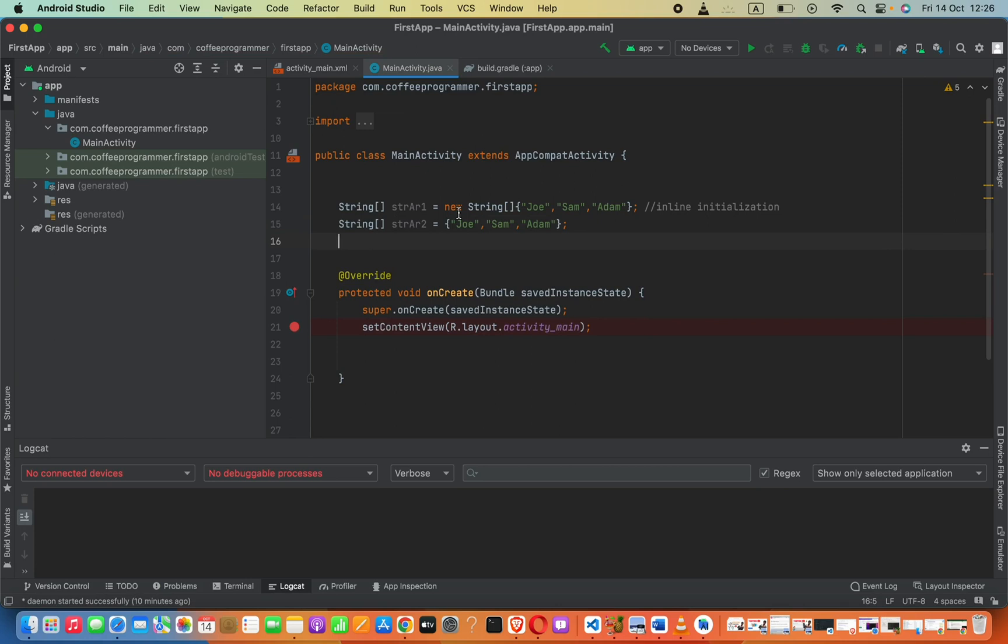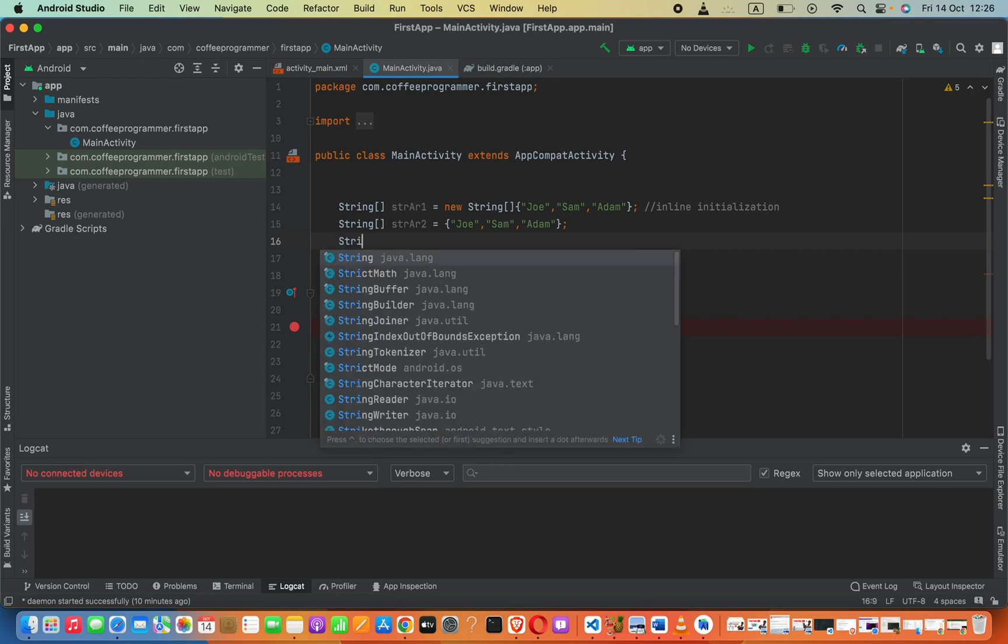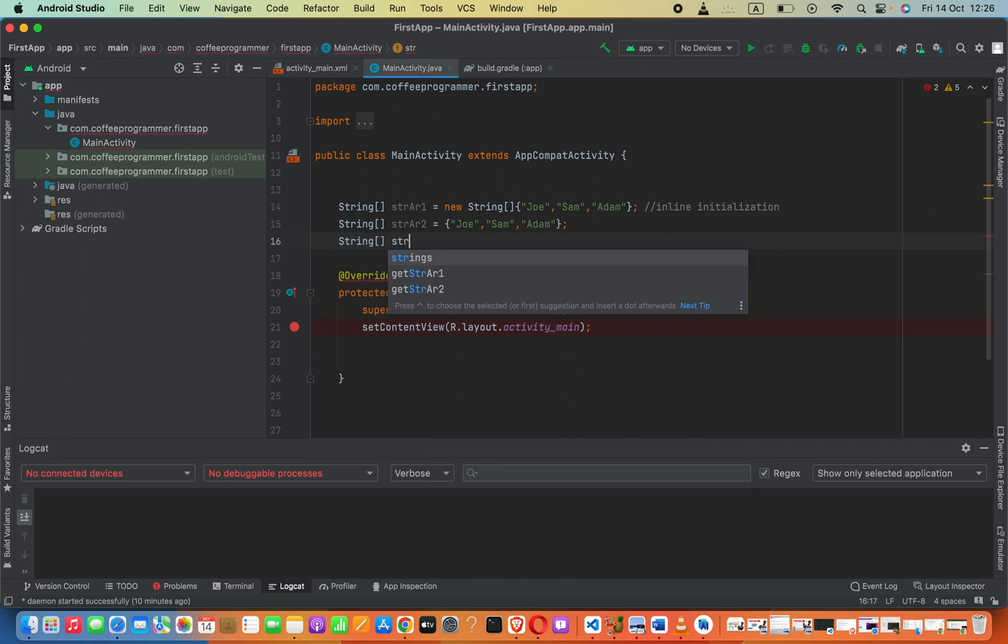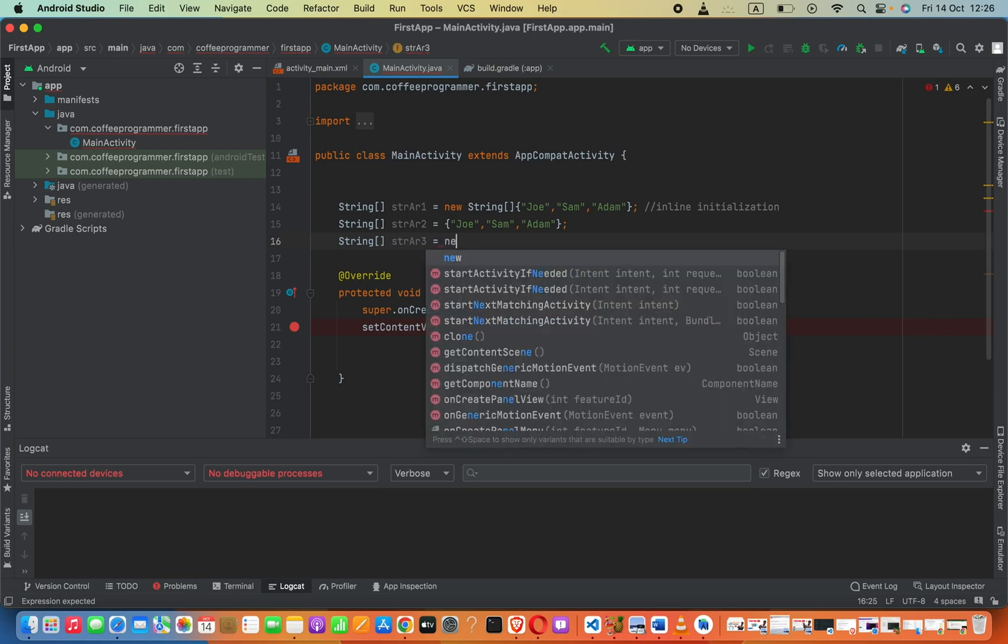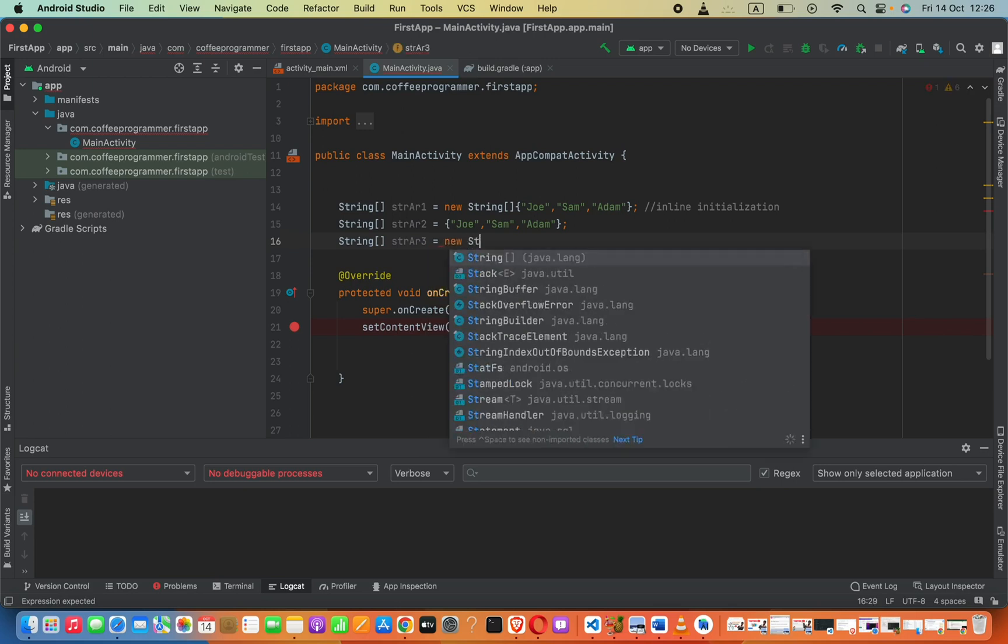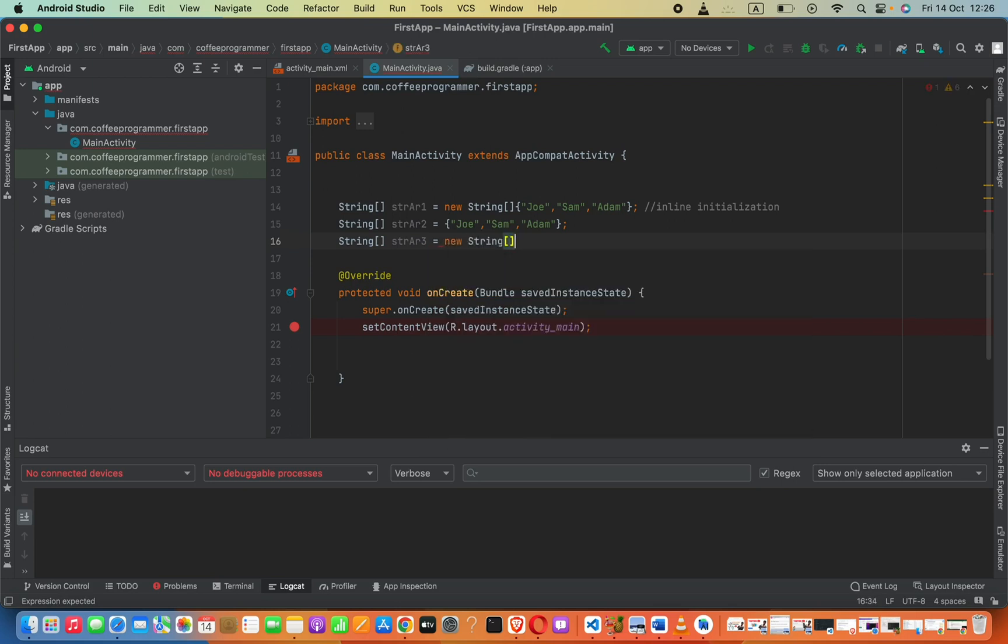a string array with the specified size. We have to say string and then square brackets, let's say strAr3 like that, and we have to set it equals to new string. Now we can define how many elements should